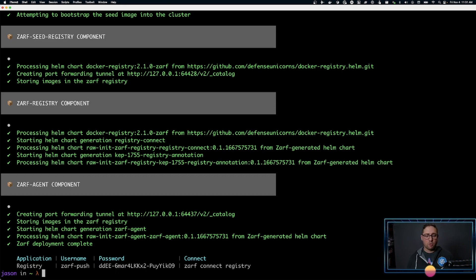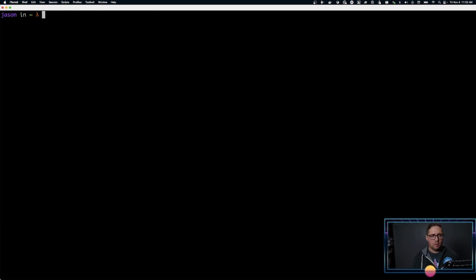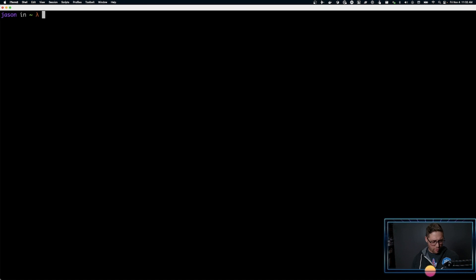XARF is now installed in our Kubernetes cluster. We can access the registry from the outside world with XARF connect registry — we'll talk about XARF connect in a later video. Now that we have XARF installed, let's actually grab our first package. Let's grab some example files from the XARF GitHub repository.